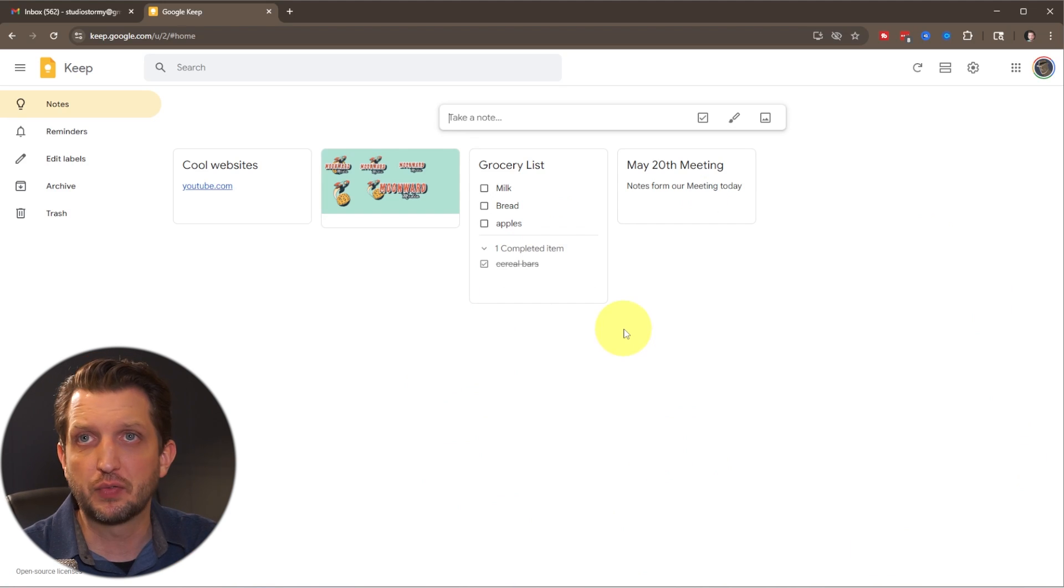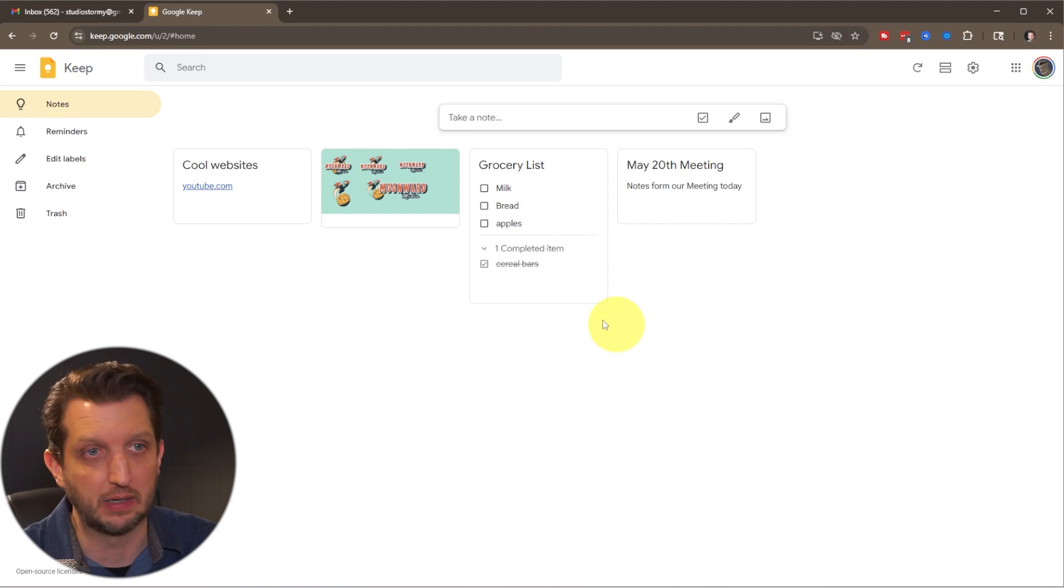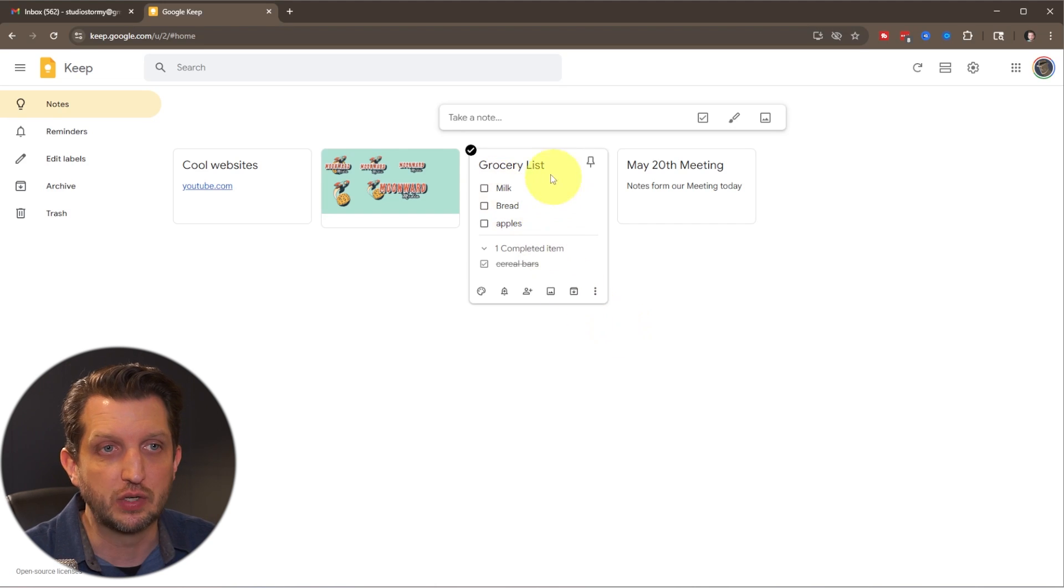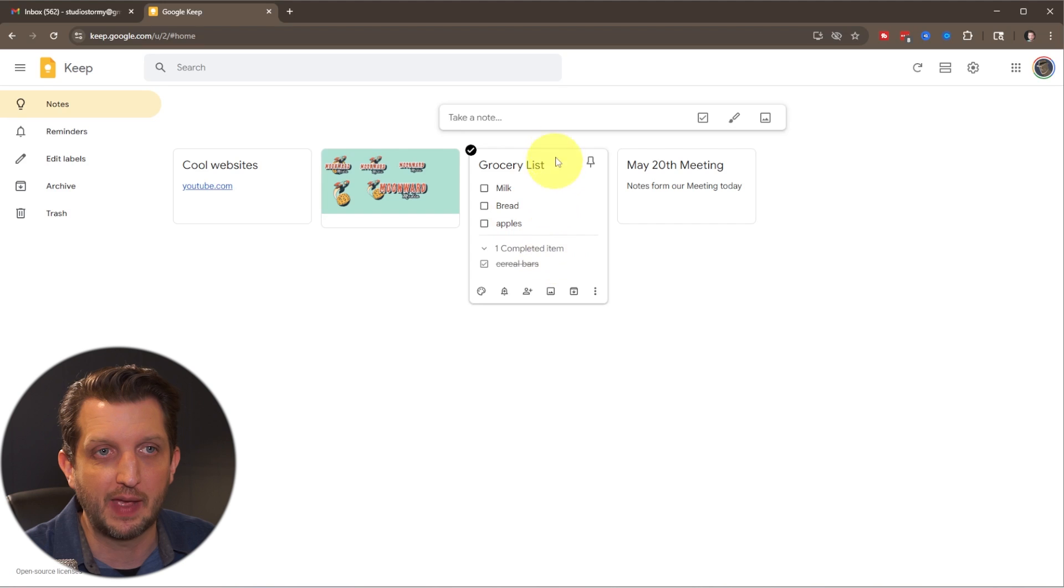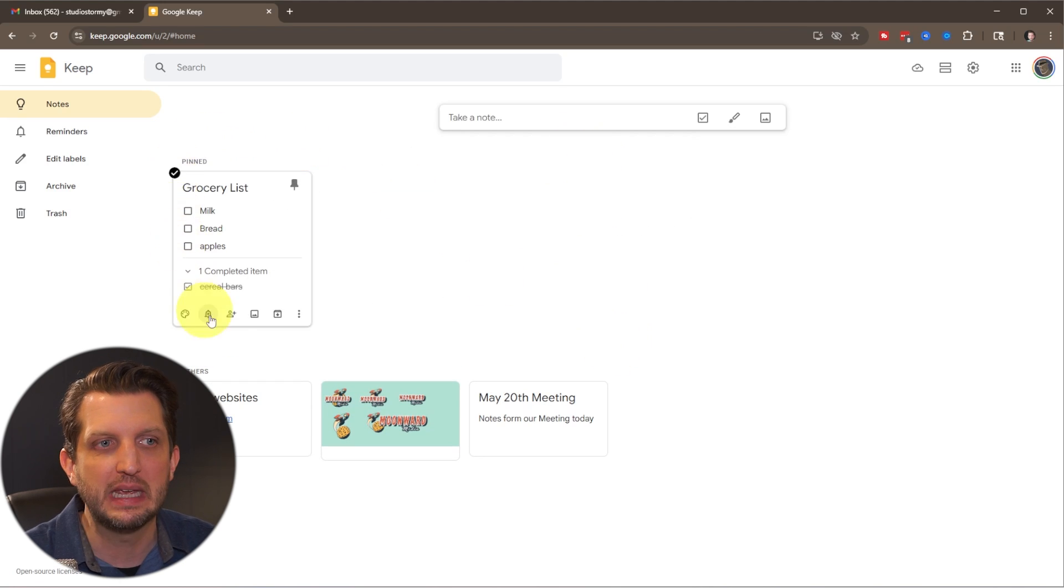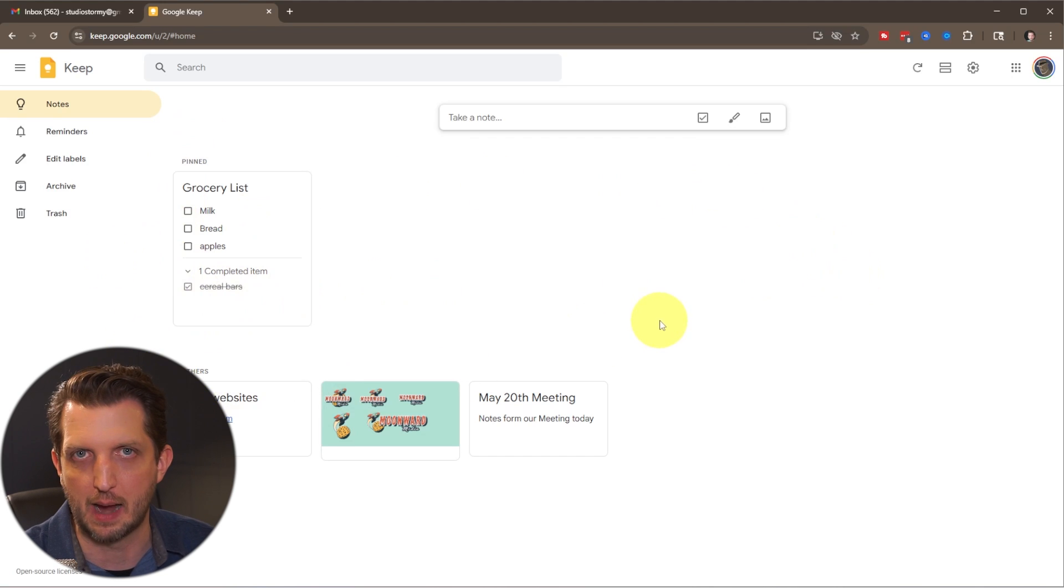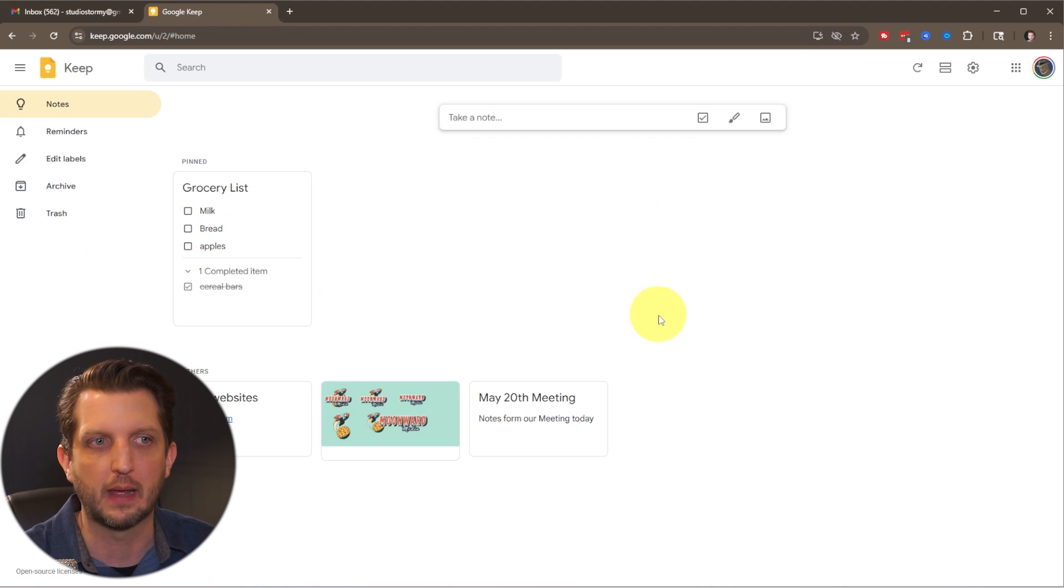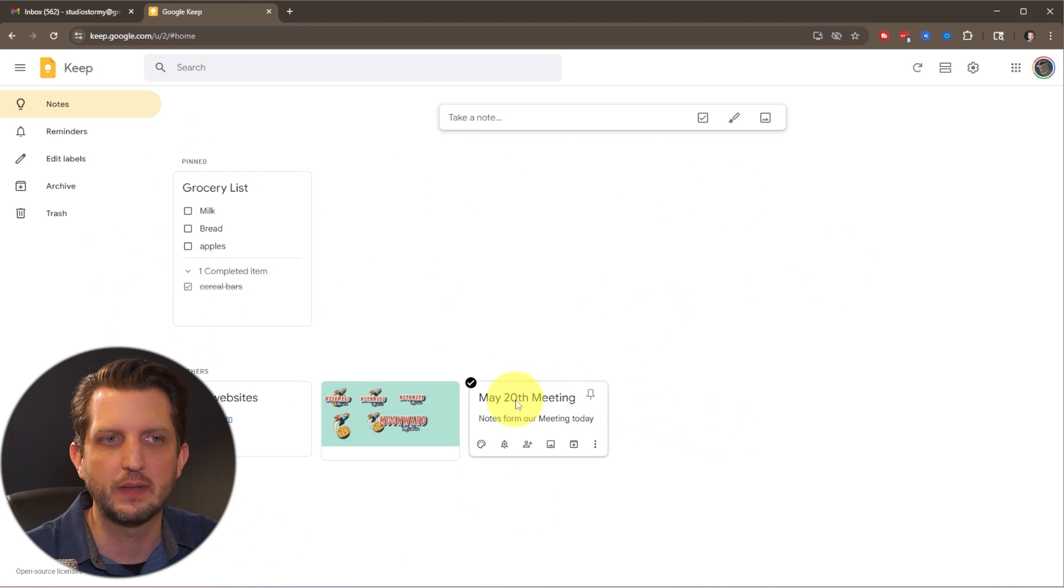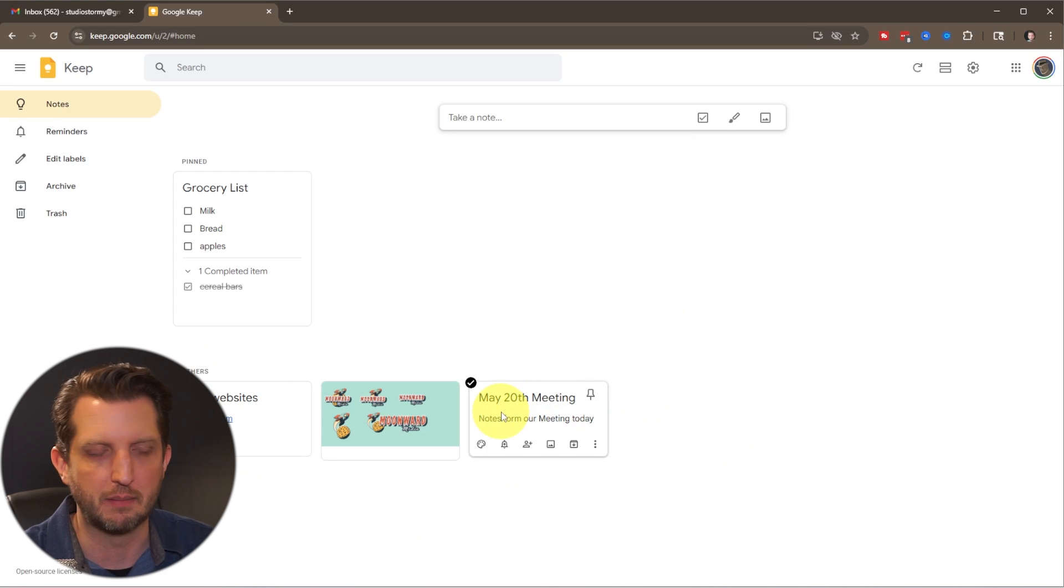So the first thing you can do is you could pin notes that you use on a regular basis. So let's say the grocery list, we just hover over top of that. You see a little push pin here, you click on that, and now it's in a pin section. So these ones are always going to be at the top if it's pinned.